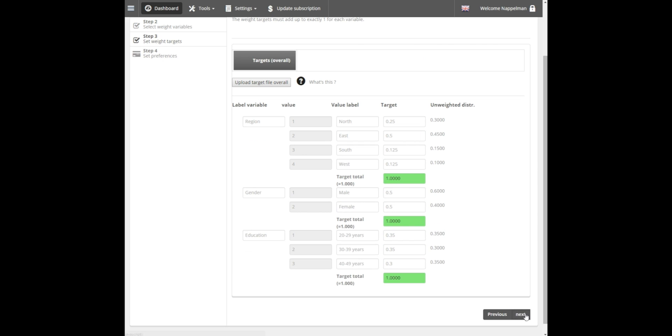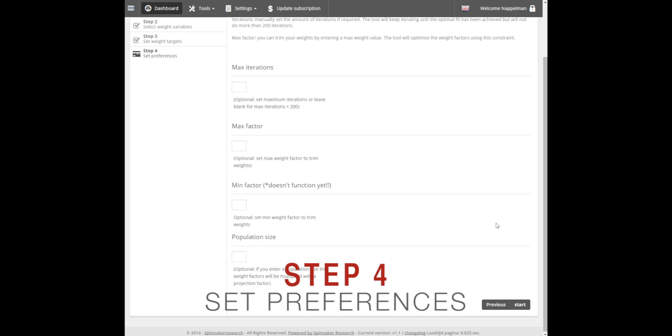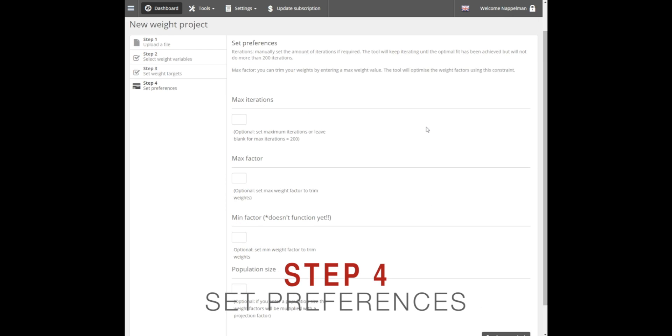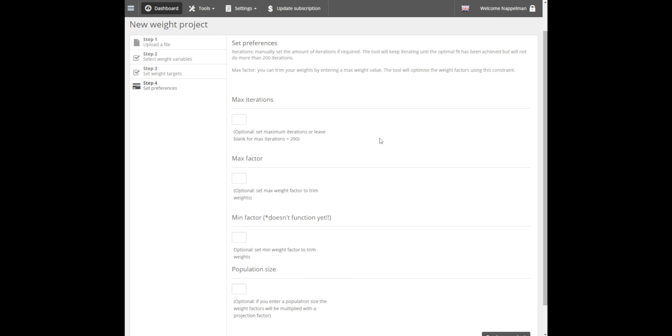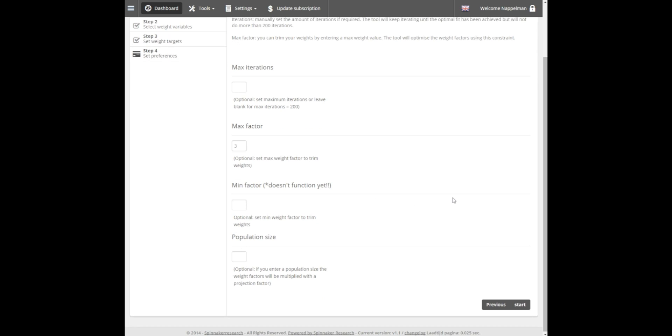OK, so we can proceed to the final step. Click on Next. In this final step, you can set preferences like limiting the number of iterations, setting maximum and minimum allowed weight factors, or even projecting the weight factors to a set population size. In this example, we'll only set a maximum for the weight factors. Let's say we don't want any weight factors higher than 3.